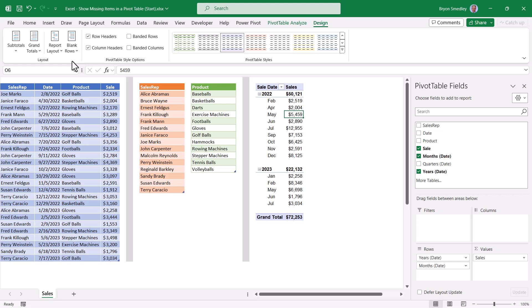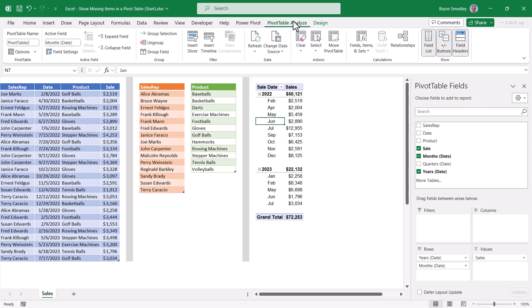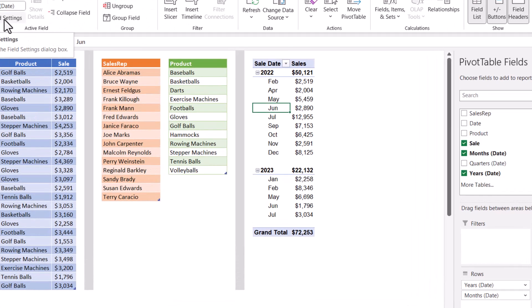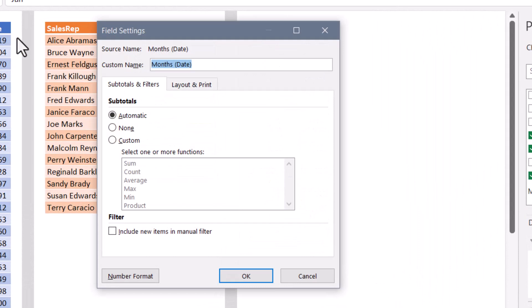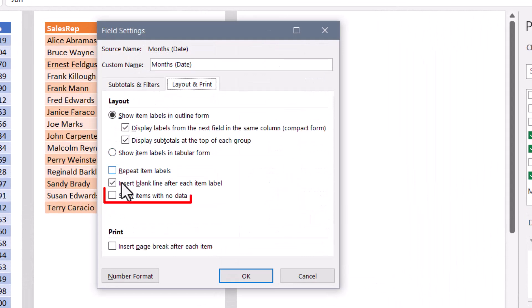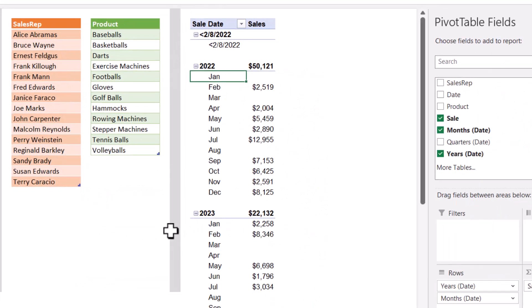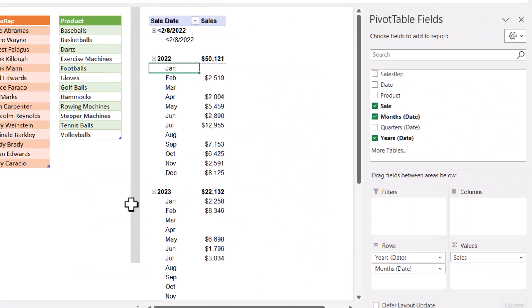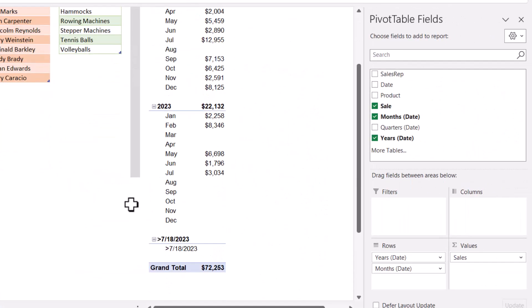Because these are dates, Excel has an innate understanding of all of the months contained within a year. So we could go to a month, go back up to the analyze ribbon, and under field settings, the layout and print tab, we have an option here to show items with no data. Hit OK, and now we'll see January through December of 2022 and 2023.